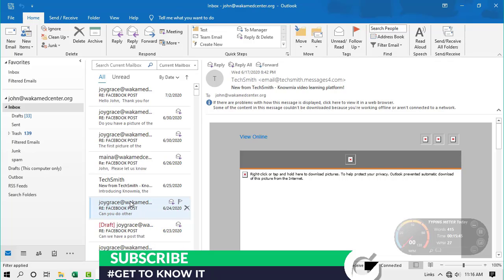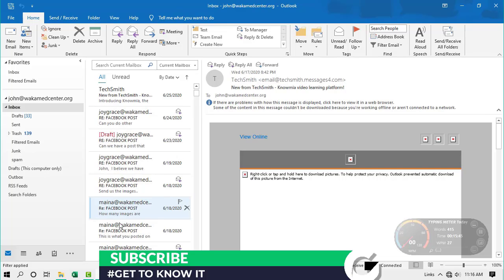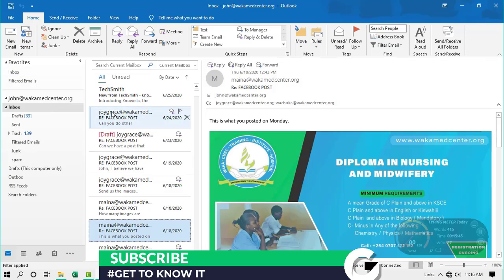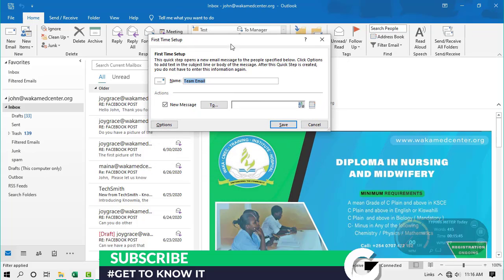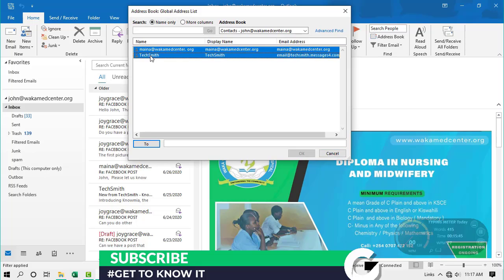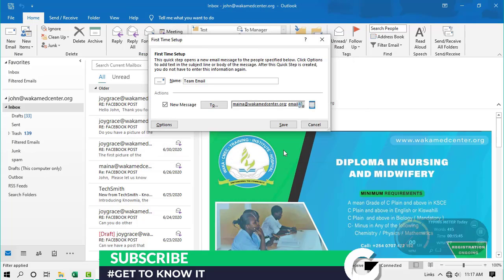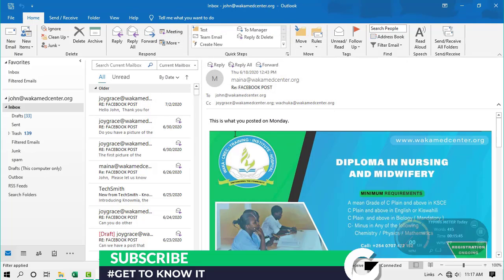You can create contacts by picking recipients and dragging them to People, and the contact will be created. Once you have your contacts, head to Home and select 'Team Email' under Quick Steps. The first-time setup will appear — give it a name if you want, then in the 'New Message To' field, click and select the recipients you've created.